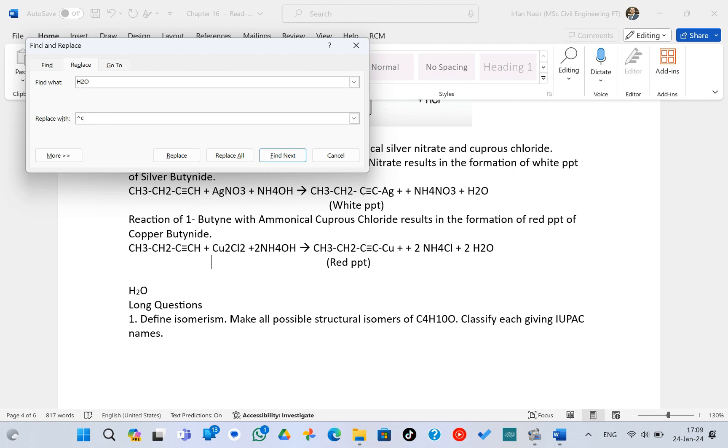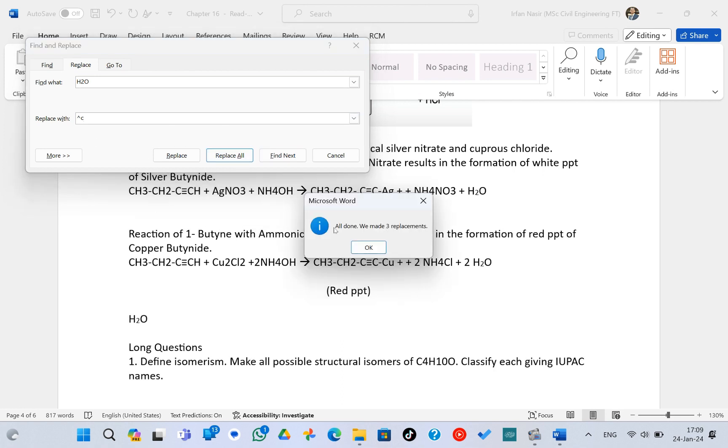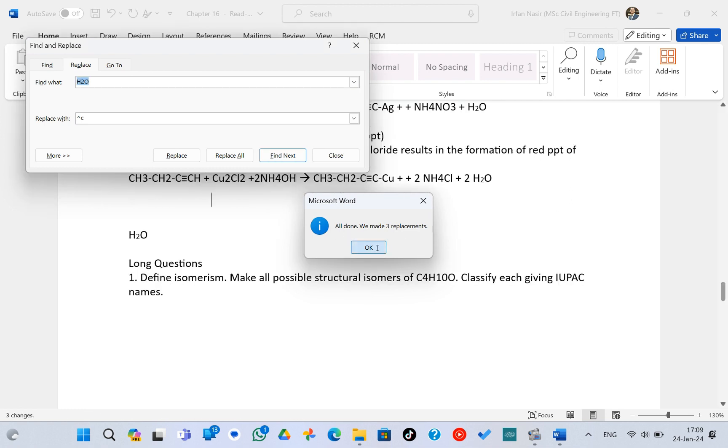So what it does is basically it's the command for the word that we have just copied from the clipboard. So if you do this and if you replace all, as you can see it has made three replacements already. So this is a very easy trick.